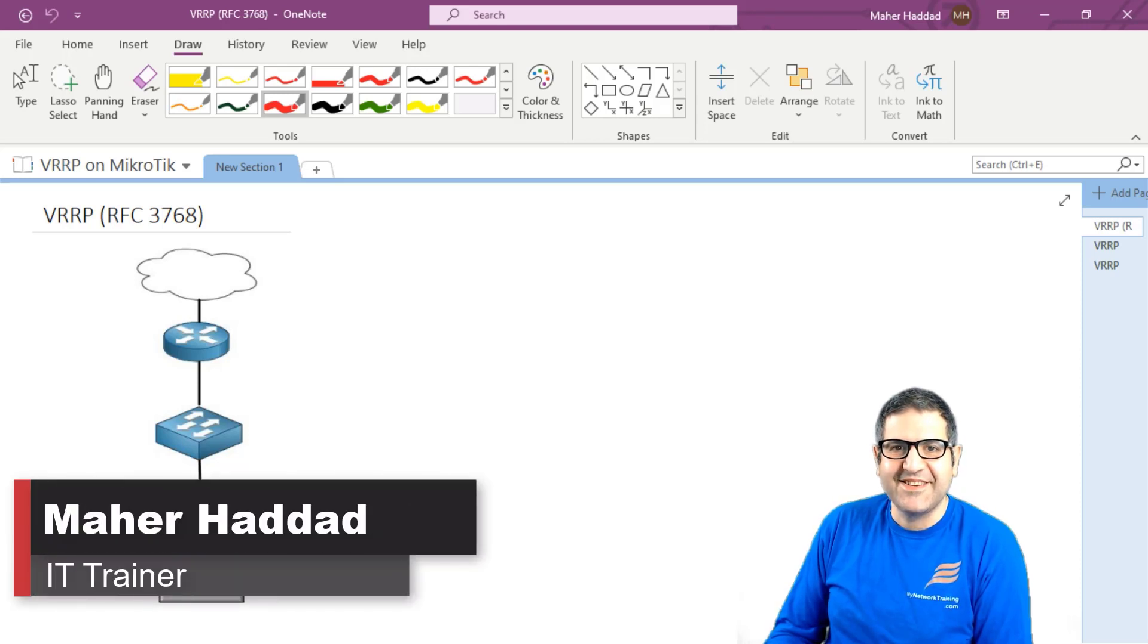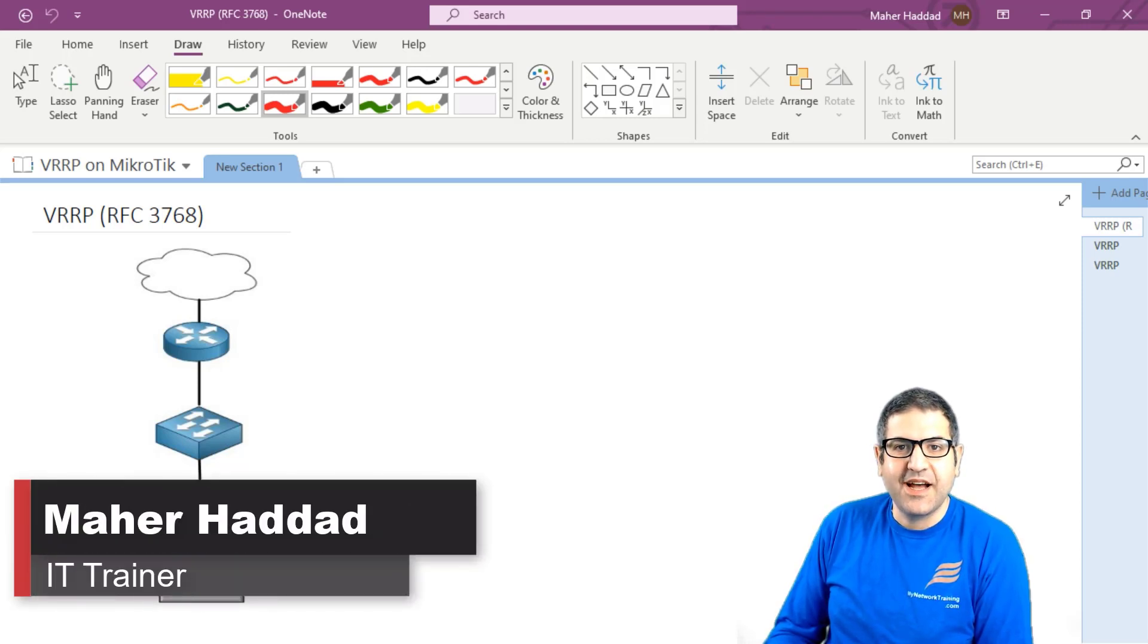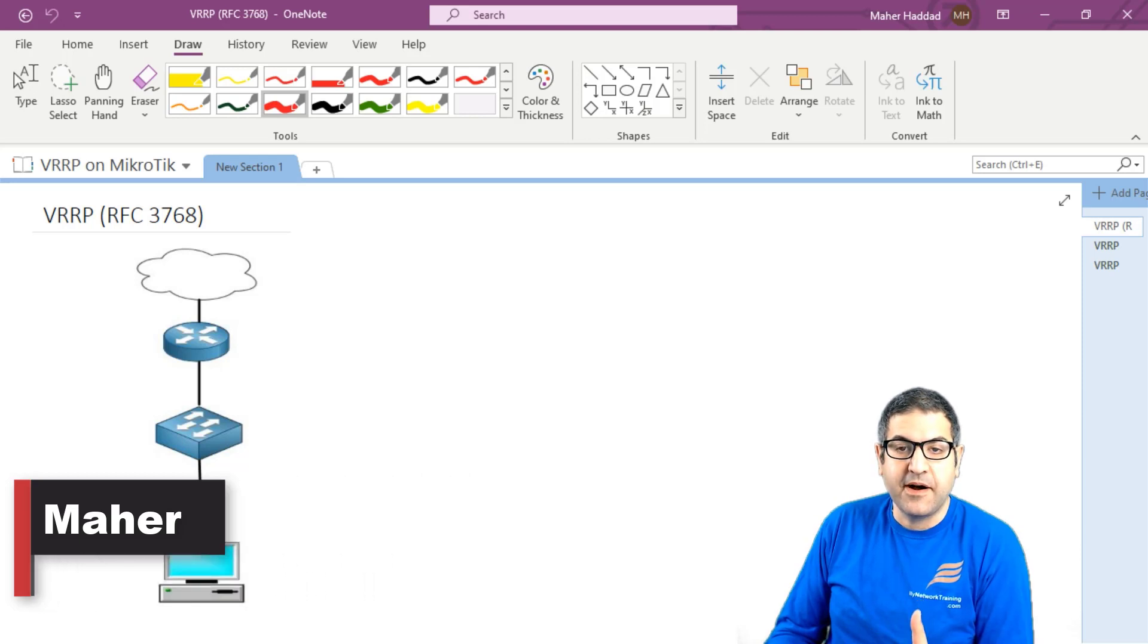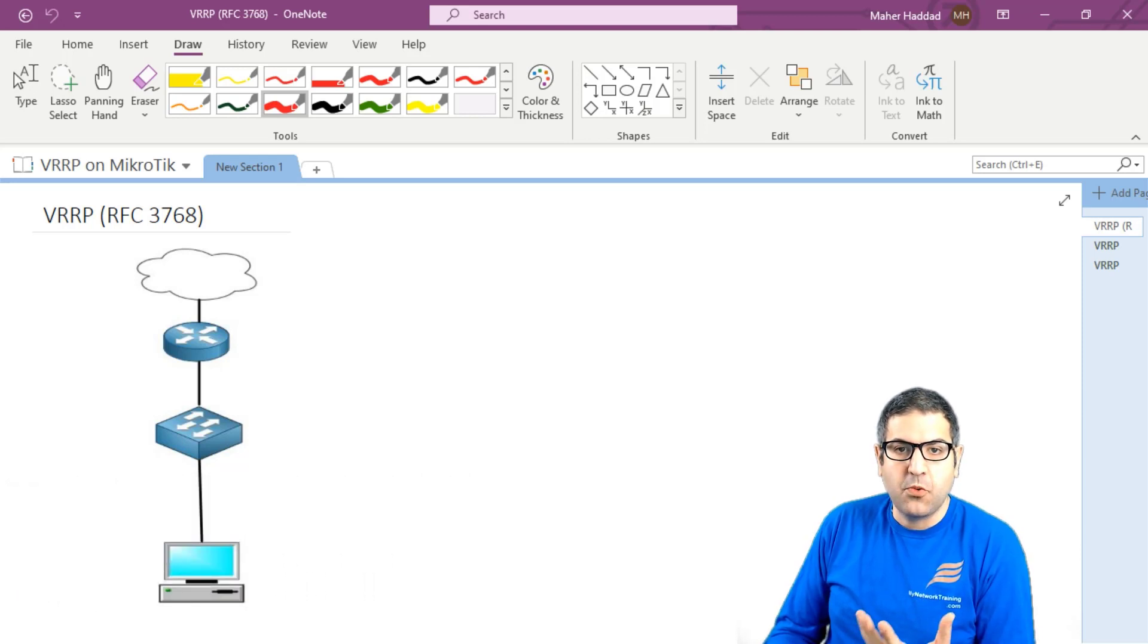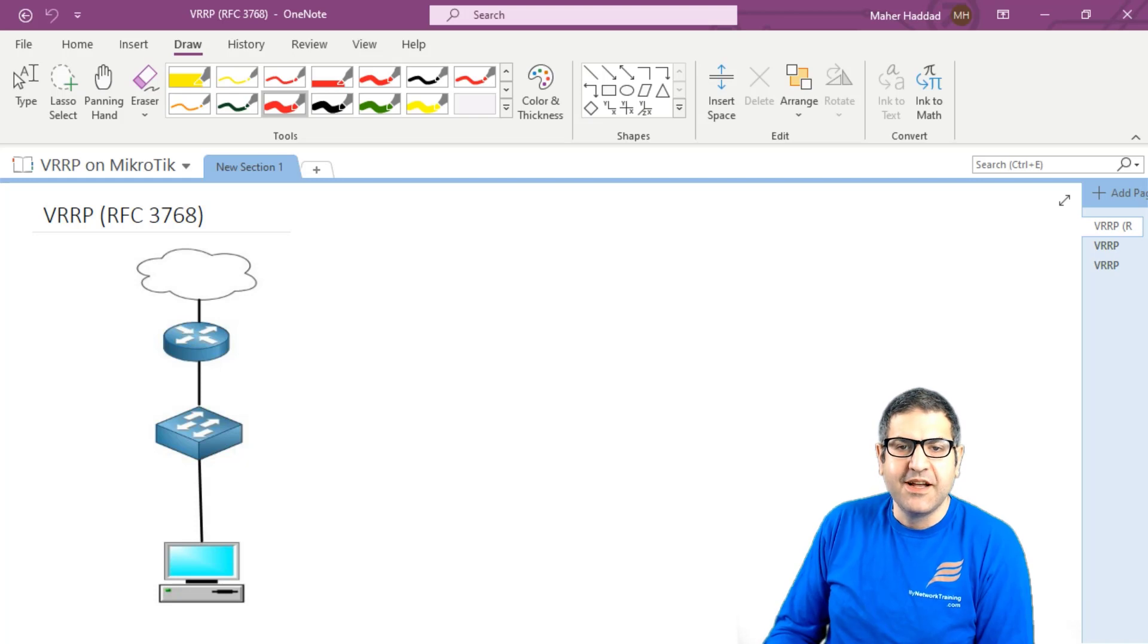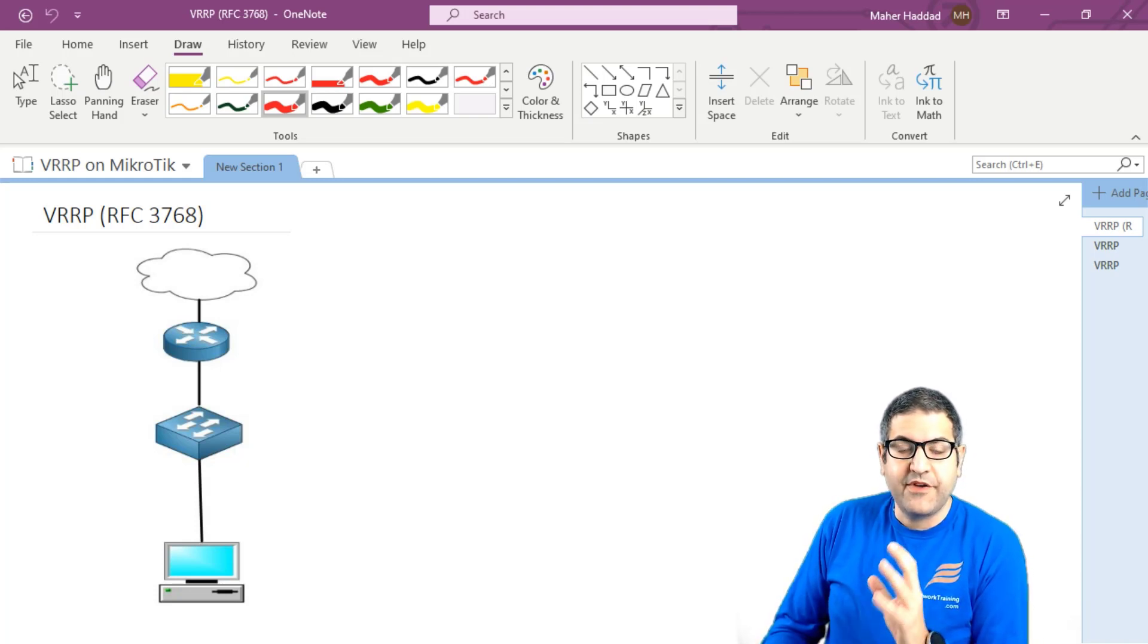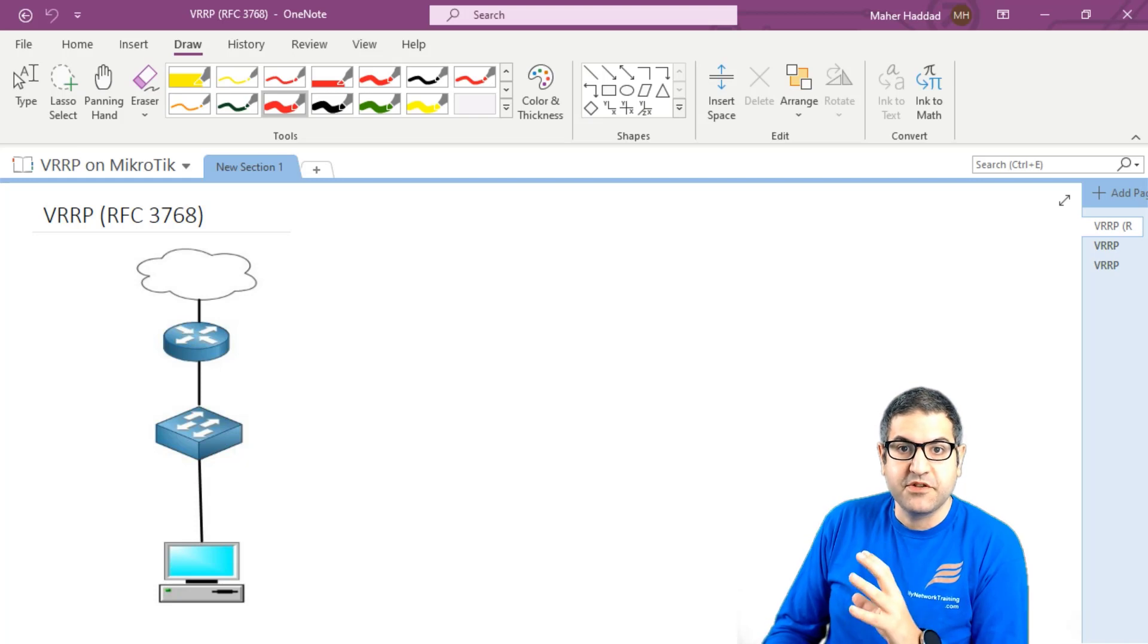Hi there, it is Mar Haddad here. In this first lecture, I have to speak about what is VRRP. So why we really need to have VRRP on MikroTik routers. Now, VRRP comes under the umbrella of what we call the FHRP, which is First Hop Redundancy Protocol.